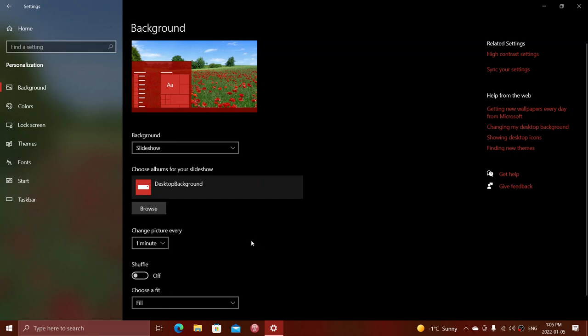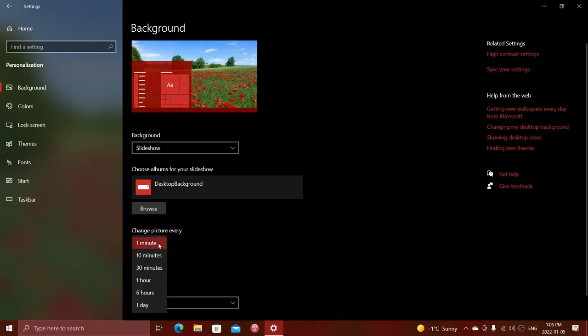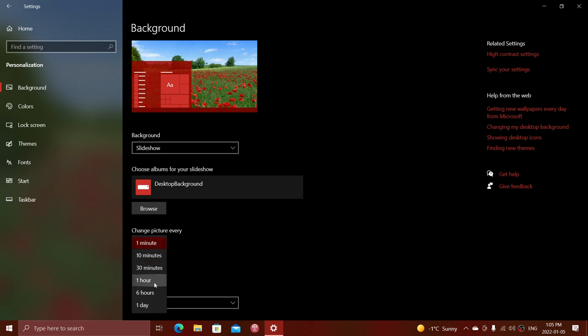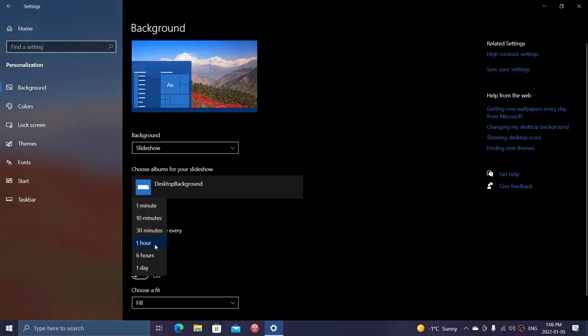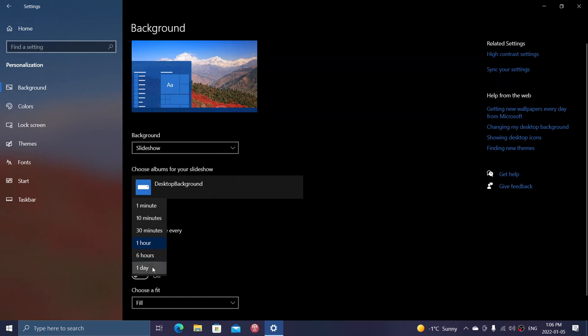So change that to a longer time frame. I typically put one hour and I'm okay with that. But as a gamer you might even want to change that to six hours or even just once a day, so every day you have a new picture.